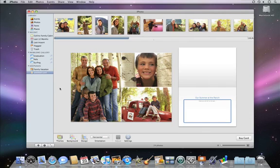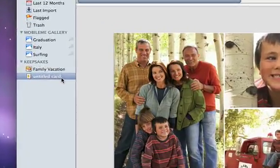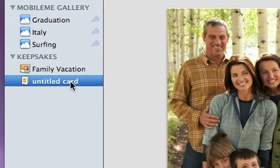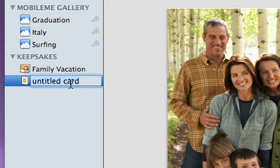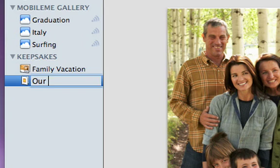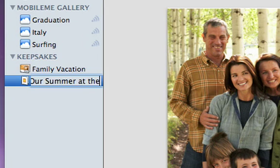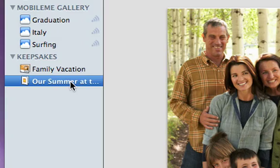When you create a card or other keepsakes, iPhoto keeps your project in the source list so you can always open it and work with it again. You can also change the name of the card by selecting the text and retyping a new name.